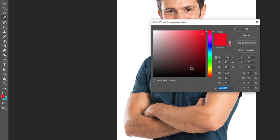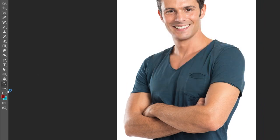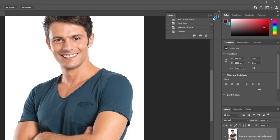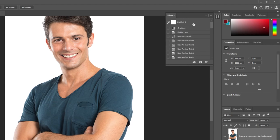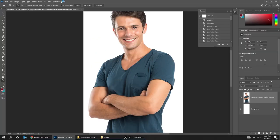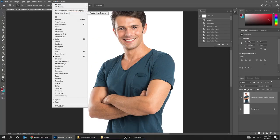From here you can change the colors that you like to use. You can also switch between these colors. From here you can check the history of what you did. You can get back to whatever step you did, or delete any move you have done. You can get this panel from Window > History.